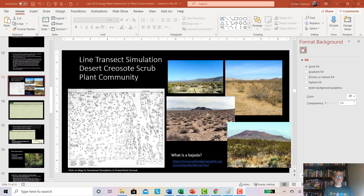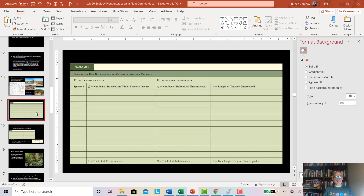By now we've visited the field — in this case we simulated going out into a desert scrub, which is supposed to be dominated by creosote, which gives it its name. We collected data on 10 randomly placed transects out in this habitat and then we filled in a table similar to this one, Table 20.1.